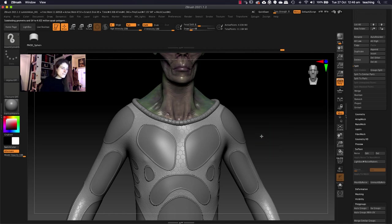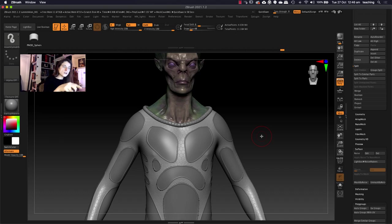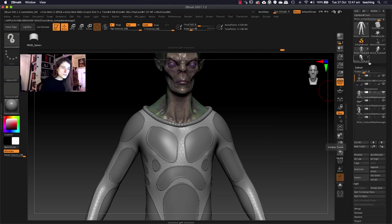Now I can divide this suit up a couple more times and then I can go to my surface noise and just apply to mesh and that will apply that noise to the mesh itself. So that's how we can use frame mesh to take a curve and frame specific areas to add detailing to it.